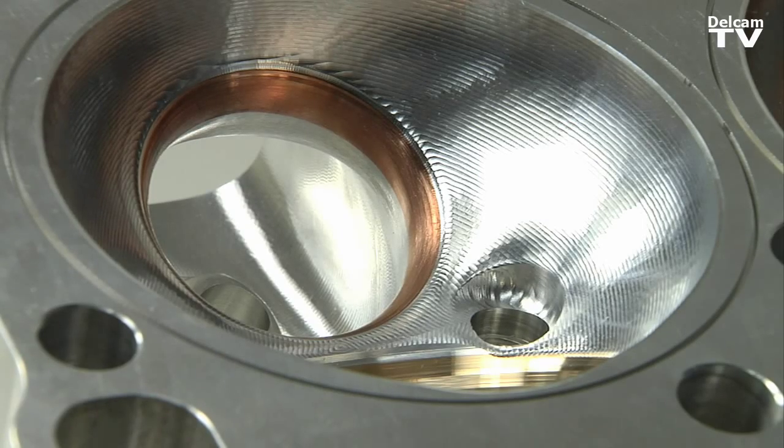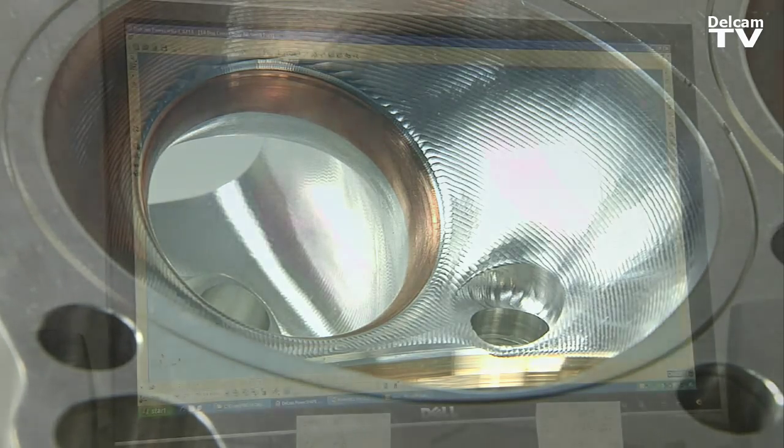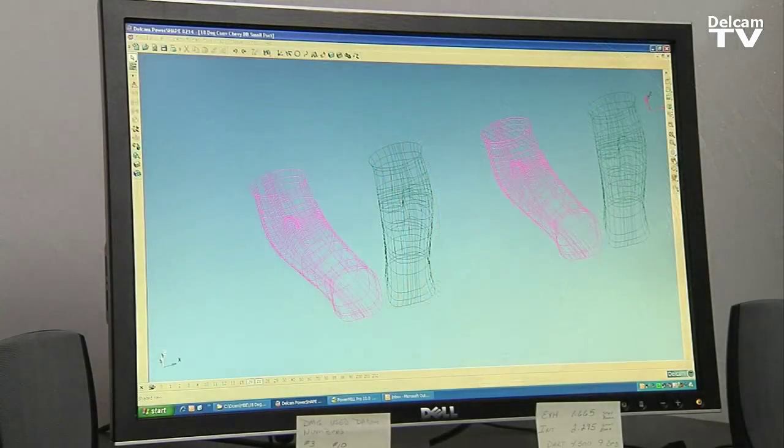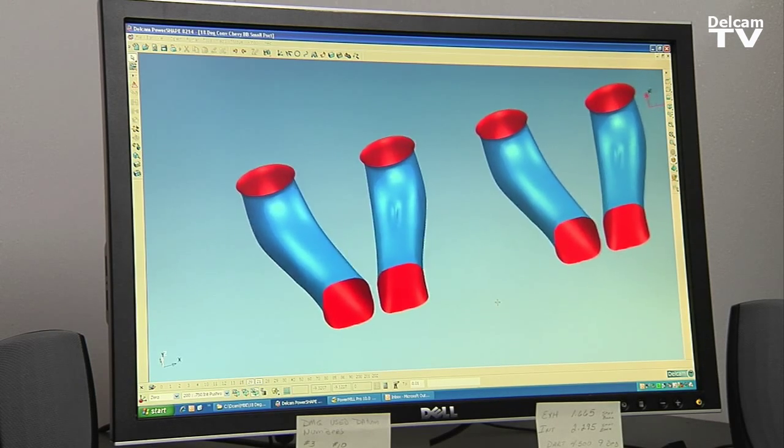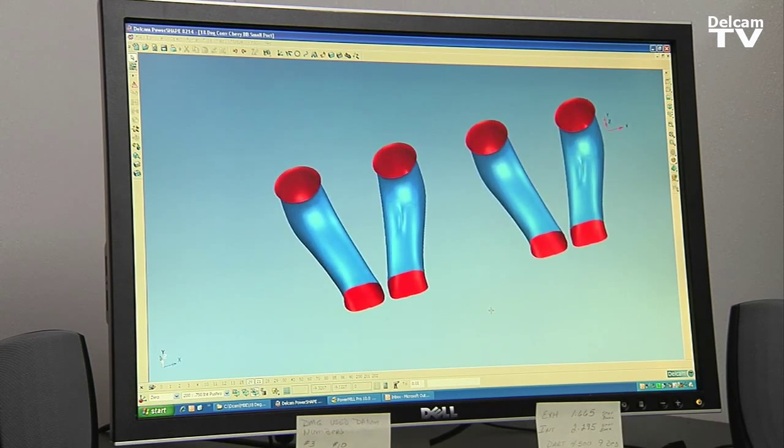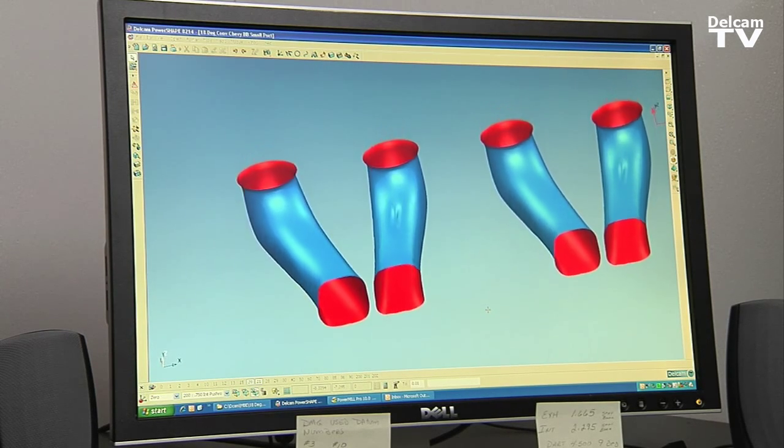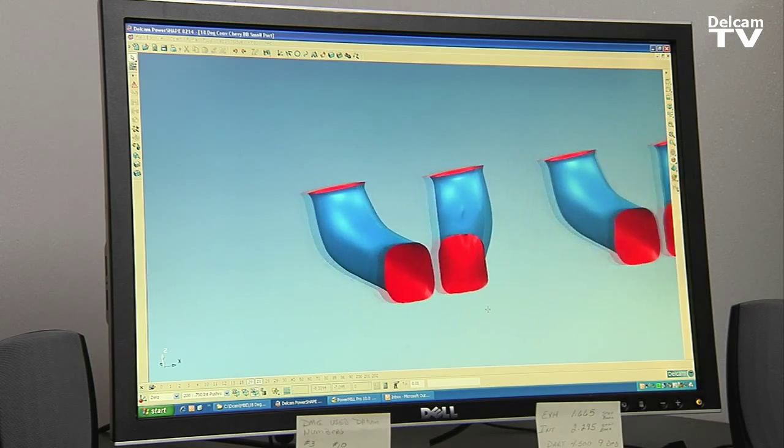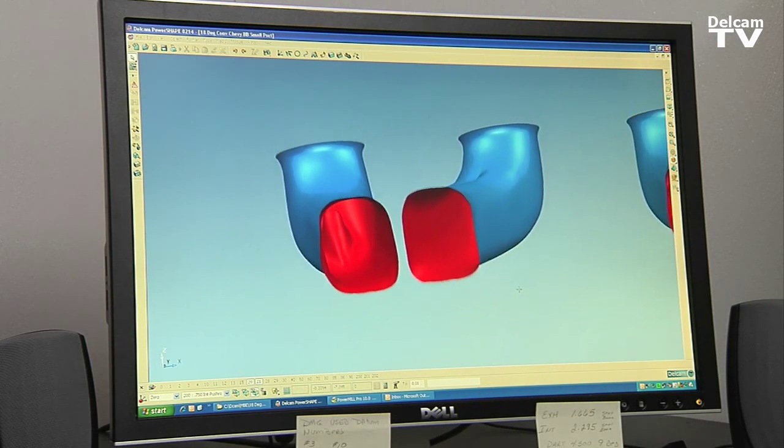We do a lot of manual work. Then we take and digitize the ports, the chambers, and whatever else that we need to machine, and we take that digitized data and import it into PowerShape.